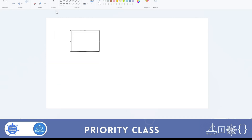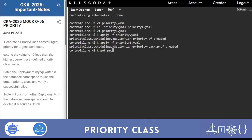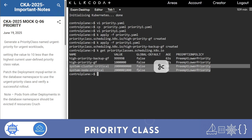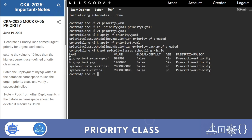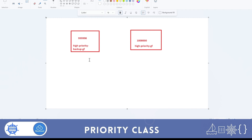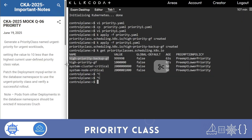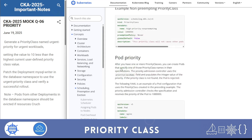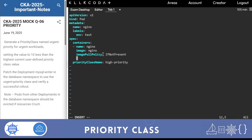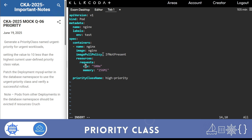Two priority classes are created. One is a user-defined priority class, and the other is a kube-gate priority class which is system-defined - don't check that one. Now I will make two pods: one with the high priority class and one with the backup priority class. I'll make resources limited so only one pod can survive. Here is the pod1 YAML file - I'll set resources to 400.